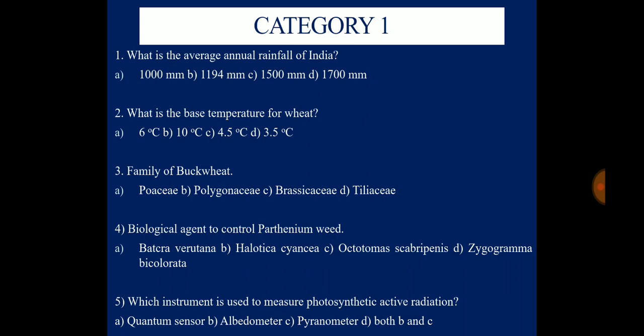Question 2: What is the base temperature for wheat? Options are 6°C, 10°C, 4.5°C, and 3.5°C. Question 3: What is the family of Buckwheat? Options are Poaceae, Polygonaceae, Brassicaceae, and Tiliaceae. Question 4: What is the biological agent to control Parthenium weed? Options are Bactra verutana, Altica cyanea, Acotomus scaripenis, and Zygogramma bicolorata.